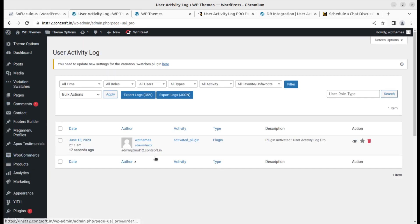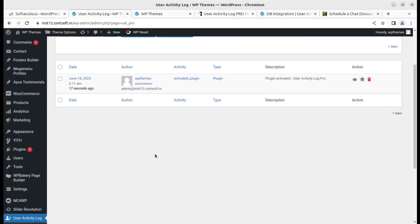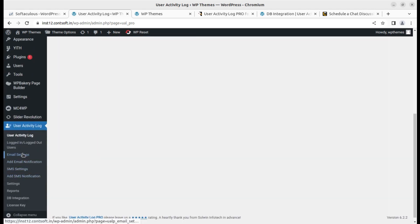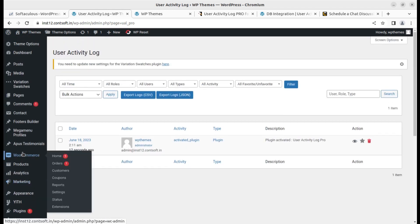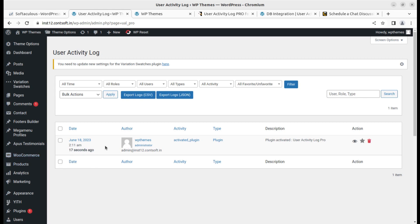I'm not going to configure further since I only have one user at this installation. It is totally configurable according to your needs. In the next video, I'm coming with more solutions, including another login solution. Keep watching, keep building — thank you!